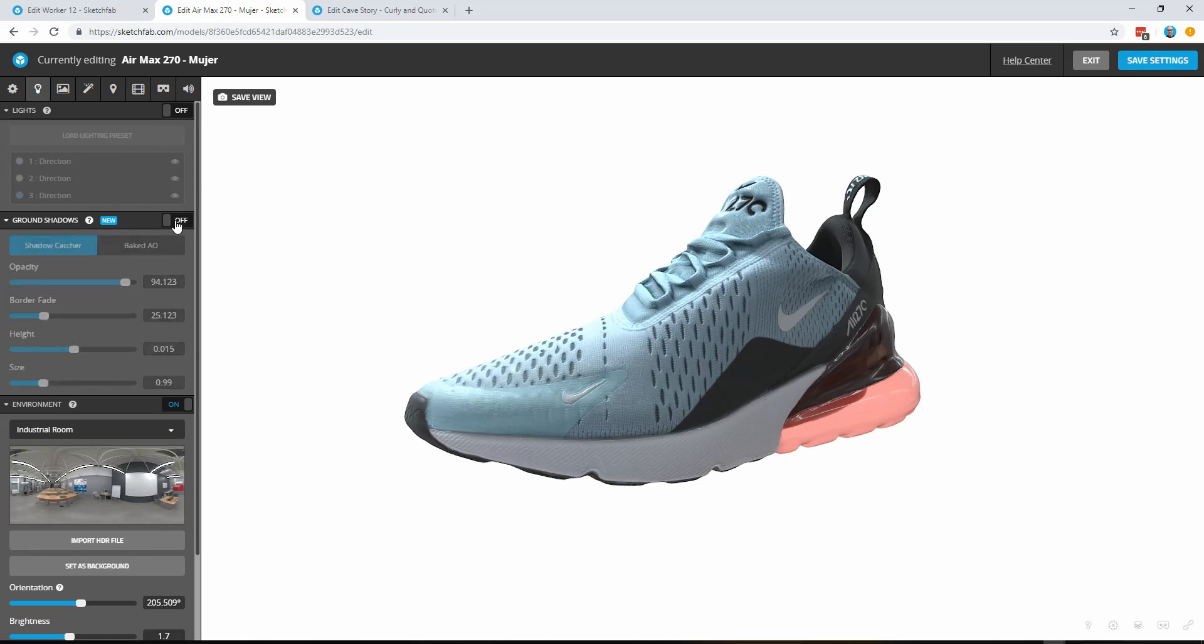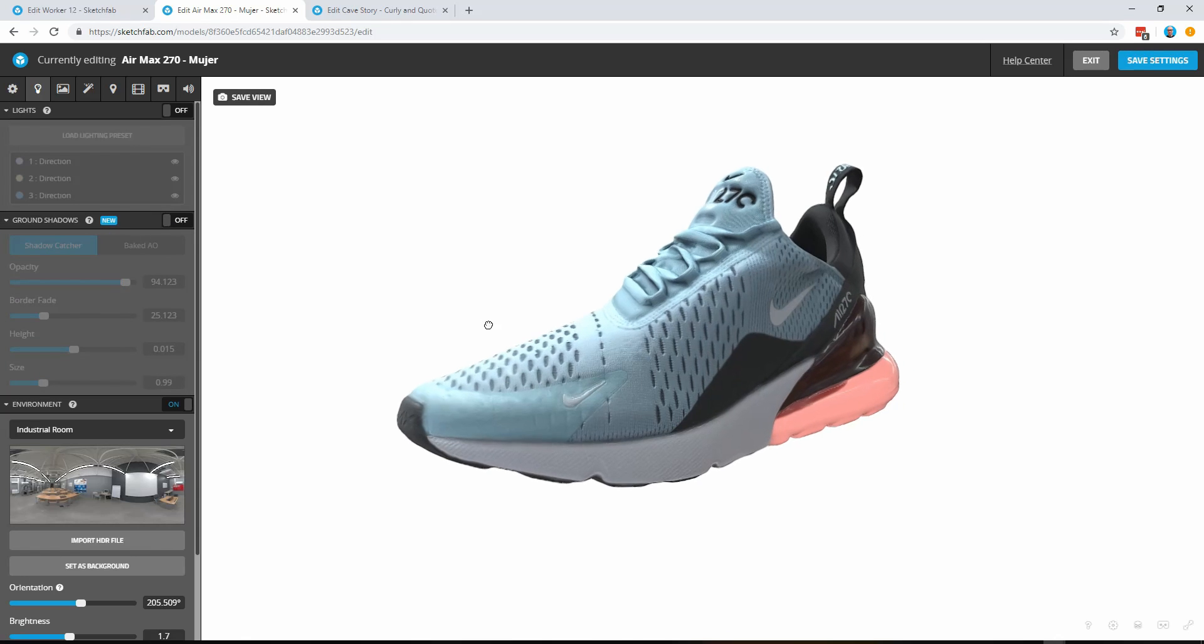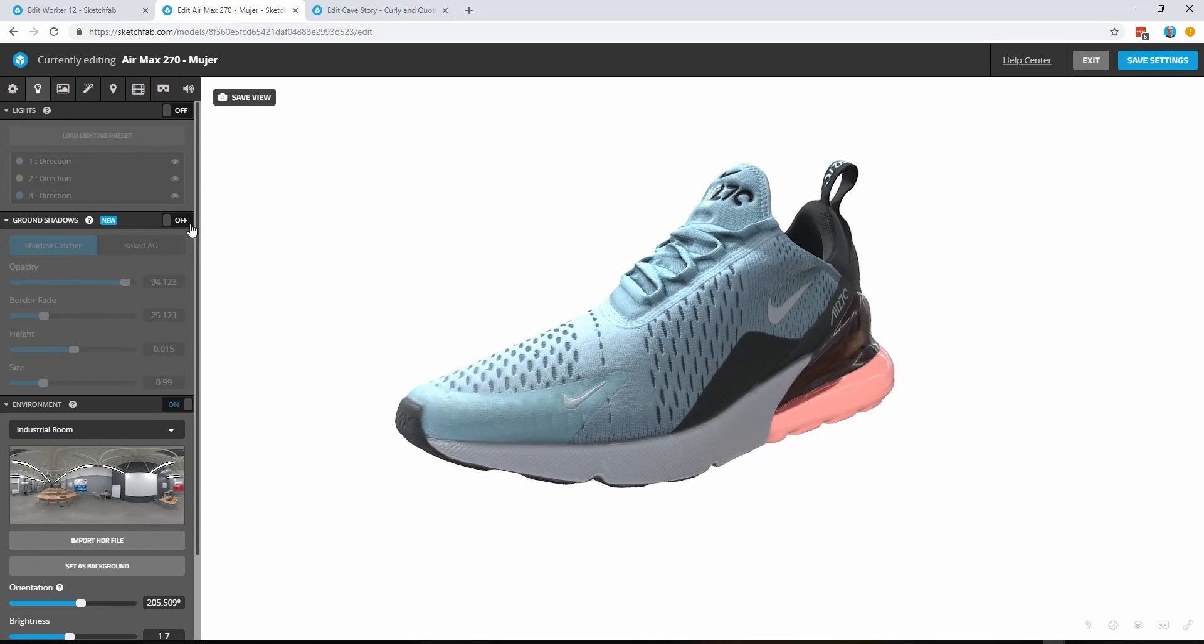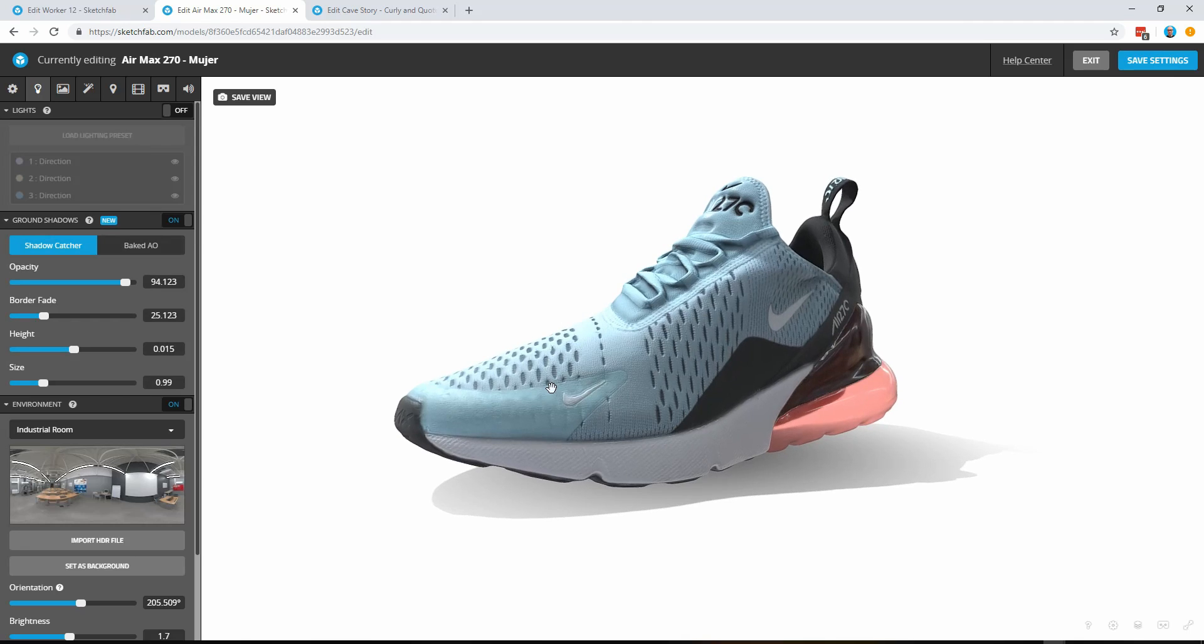So if I go ahead and turn that off you'll notice this is the original model and go ahead and turn it on and it's really that simple.